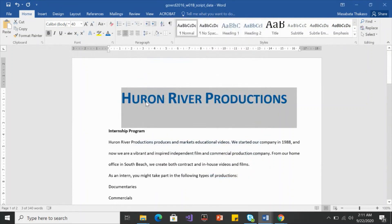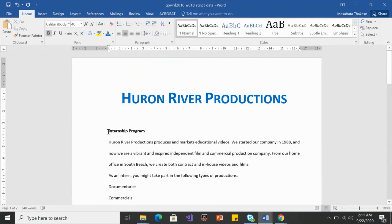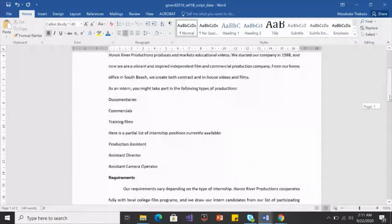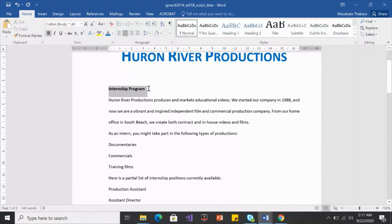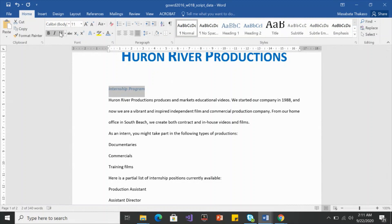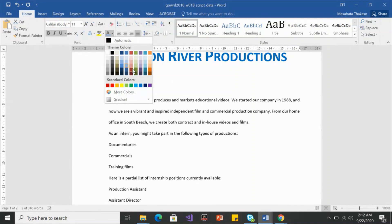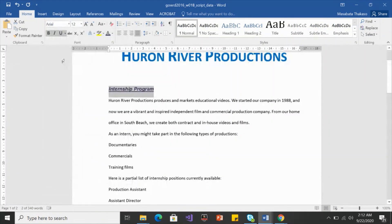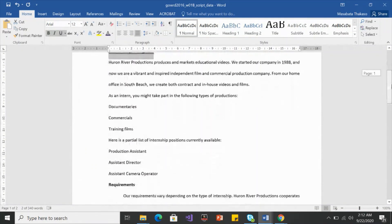Next, I'm going to select my three subheadings. We have three of them. I'll change the color — let's give it a light blue, italic, and underline. I don't like that color, so I'll give it a dark color and change the size to 12. Let's make the font Arial.